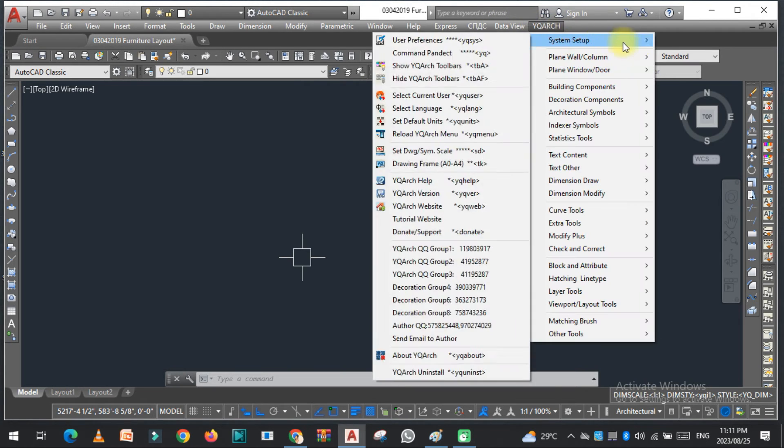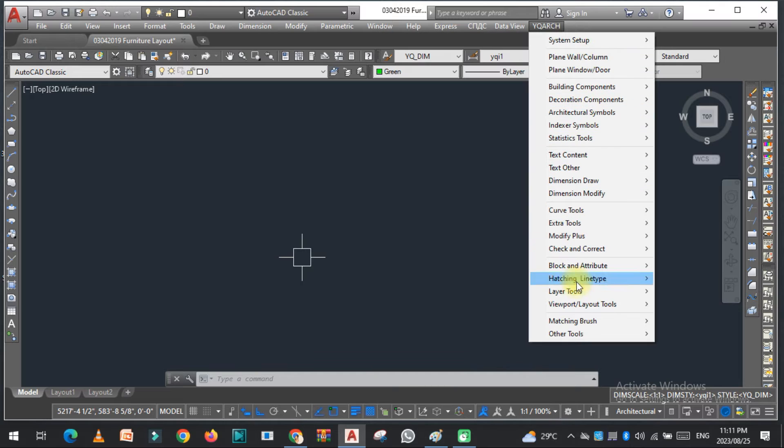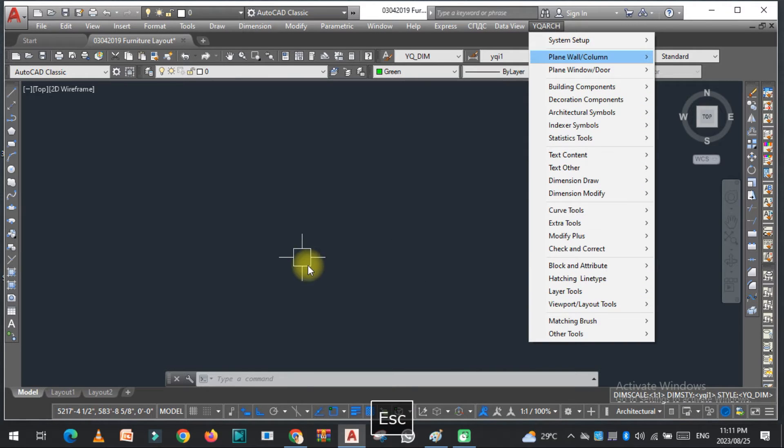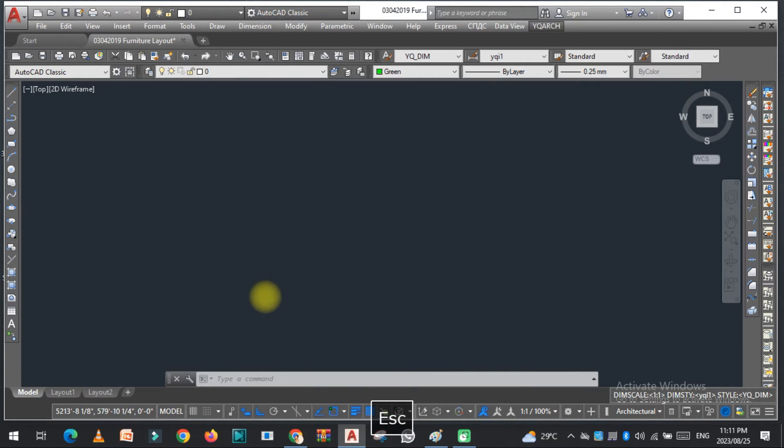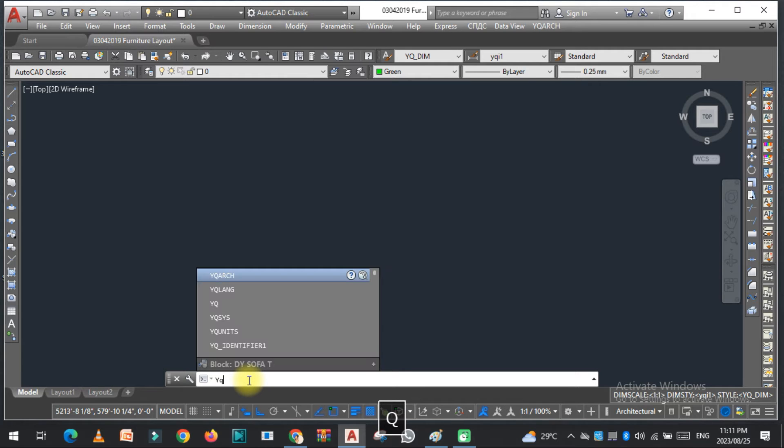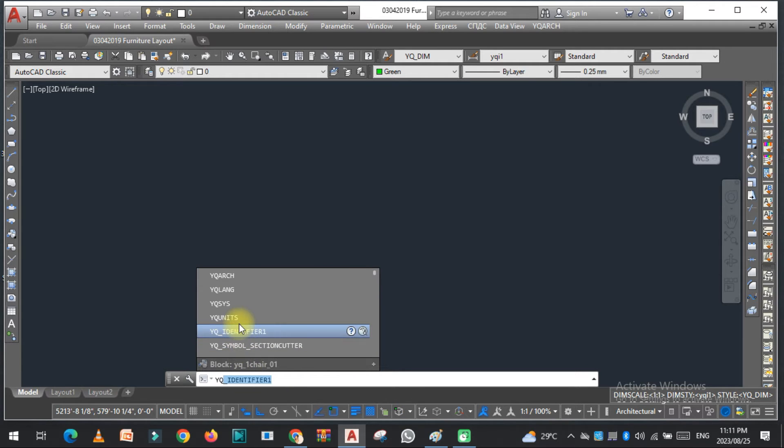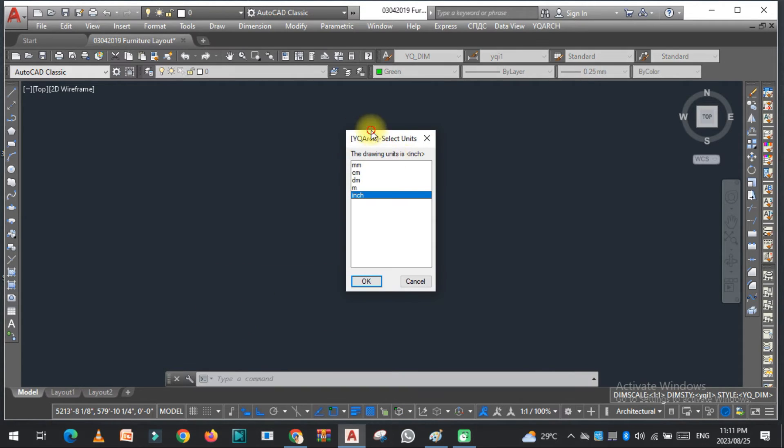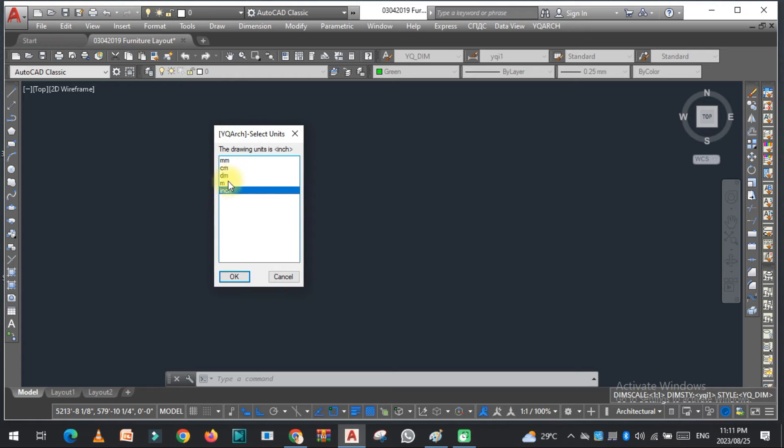Now the second thing most users ask is how can we change the unit. Just type YQ units here and there are five types of units. You can easily select one of these.